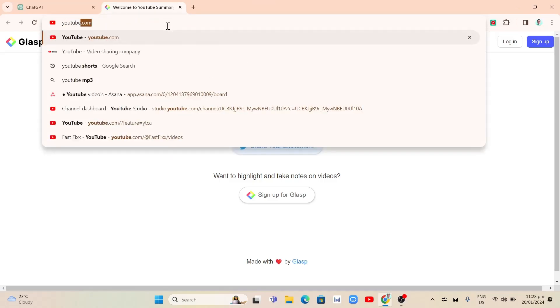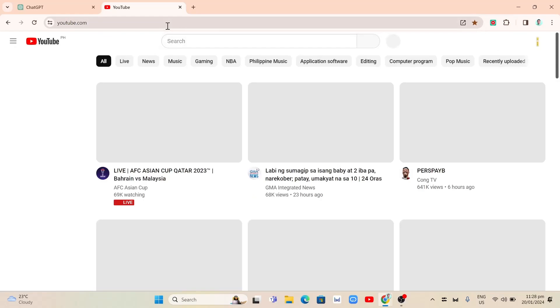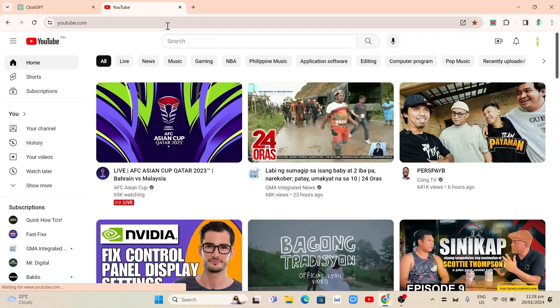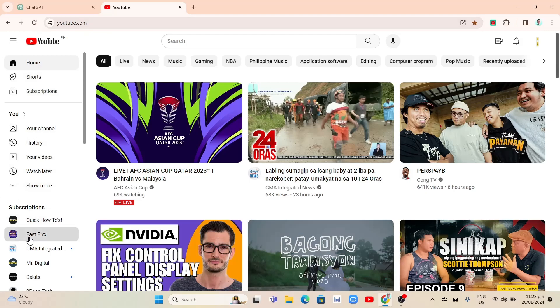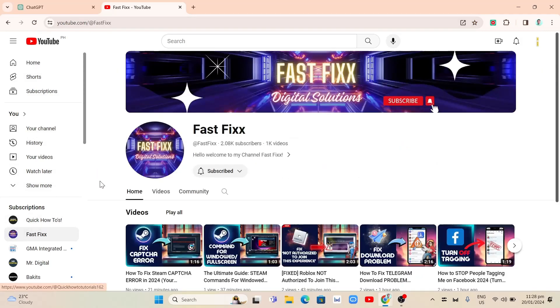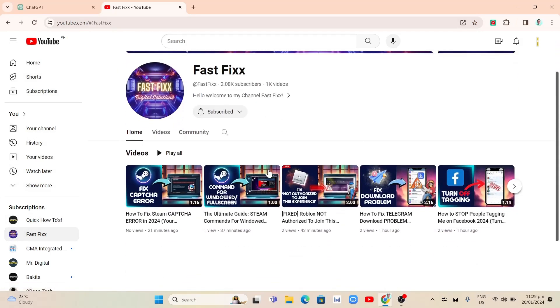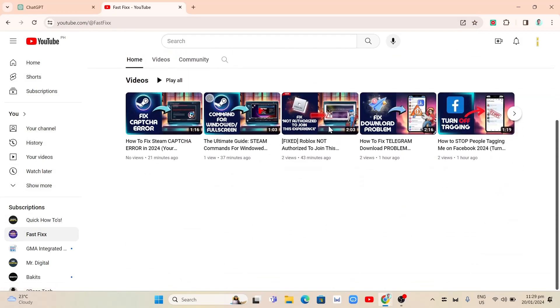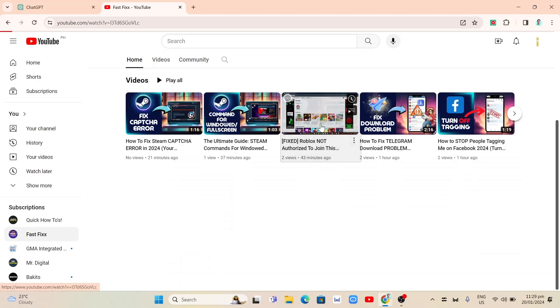Now the next step here, we're going to open a youtube.com website and we're going to select any of the video here. So I'm going to my channel here which is Fast Fix. So for example, this is the video that I'm going to summarize with ChatGPT.